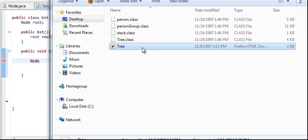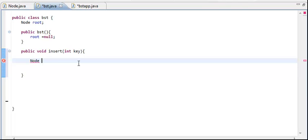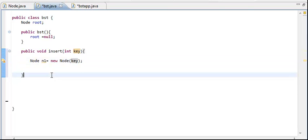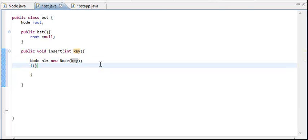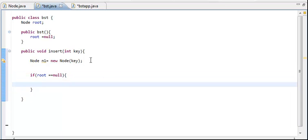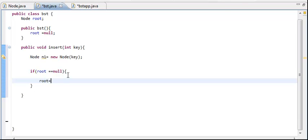Now let me show you how we traverse the list in code. First of all, you need to create a node — let's call it N1 — and we say new node, parsing a key inside it. So when this node is created, we create a new node and that node is what we're inserting. Then if root equals null, that is, if at first the root is null, we'll have to change it — we just set root equal to the new node N1.